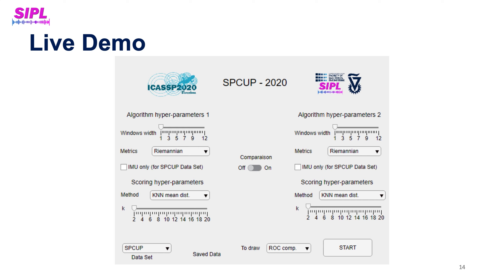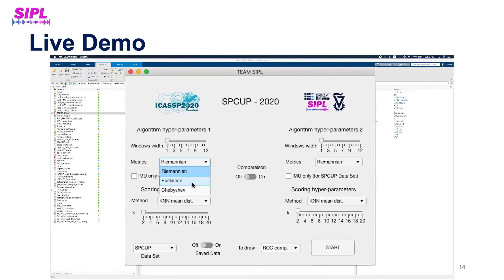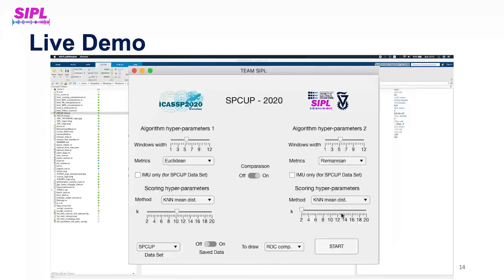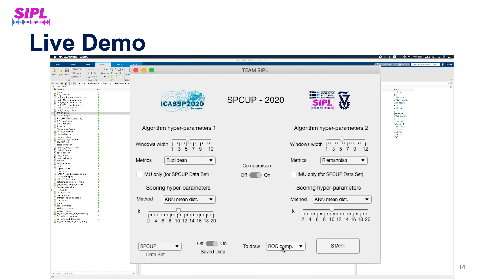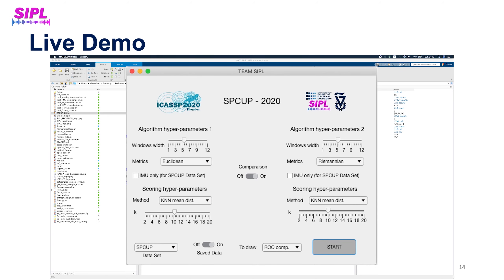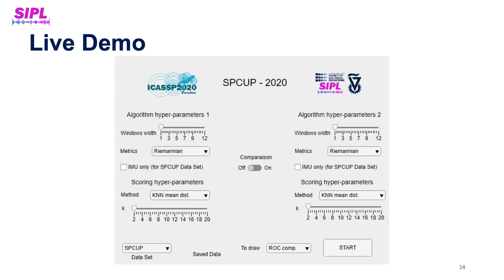We developed a user interface that allows us to compare performance and evaluate different hyperparameter values. Running this interface live, we can compare the Euclidean metric against the Riemannian one and set various hyperparameters such as window size and number of neighbors in the scoring method. Evaluating with area under the ROC curve — where closer to 1 is better — with the Euclidean metric we get an AUC of 0.63, while with the Riemannian distance we get an AUC of 0.97, demonstrating that the Riemannian distance gives superior results.